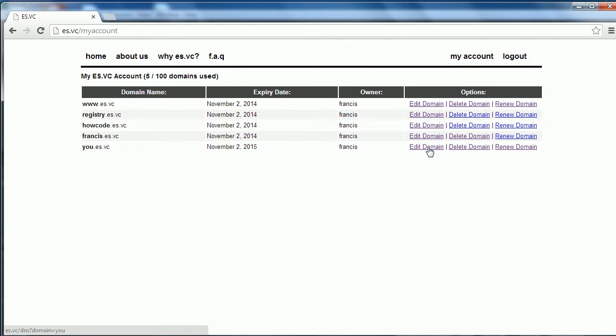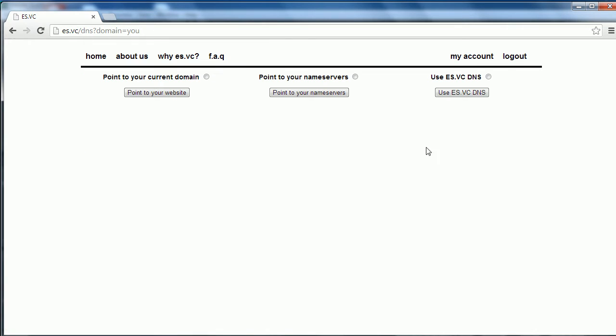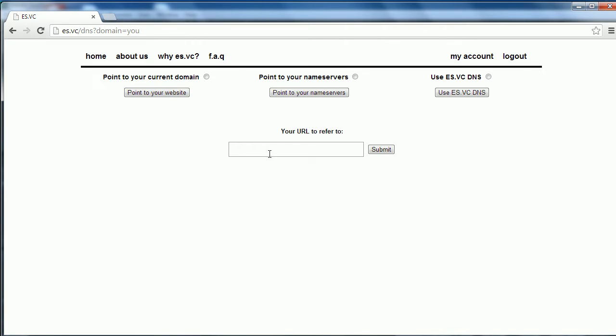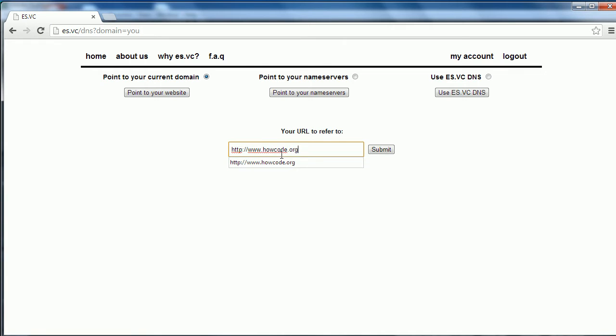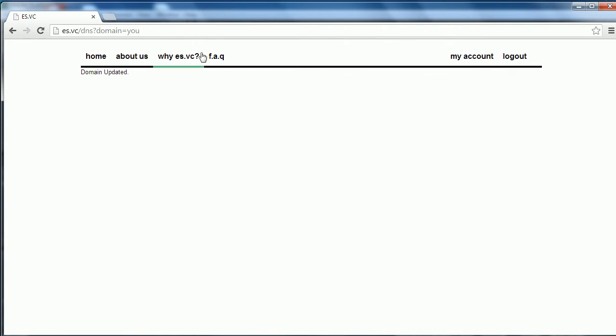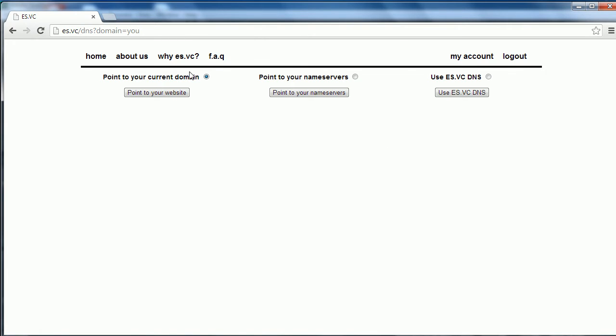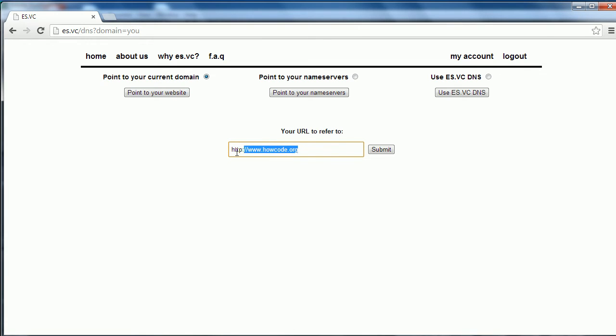If I click edit domain, I'm going to show you some of the options you have. Here we have 3 options: point to your current domain, point to your name servers, and use es.vc DNS. I'm going to show you the first one. If I go to point to your website, I have to click this circle or else it won't enable it. I set it to my website, I go to HighCode.org and I click submit. It says domain updated. I just refresh this and click here. As you can see it says the domain goes to HighCode.org.